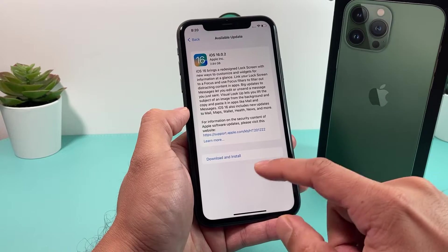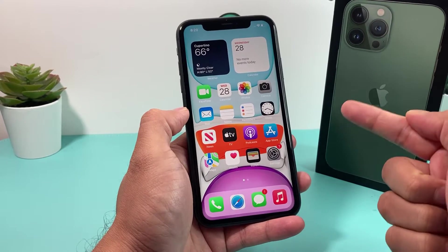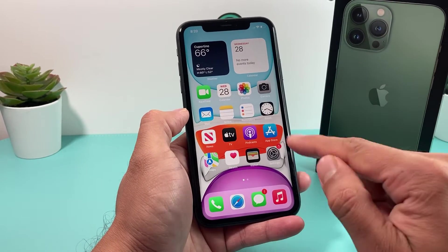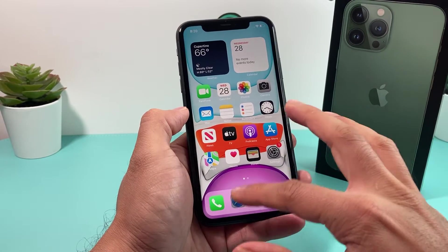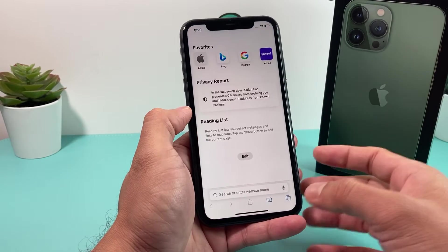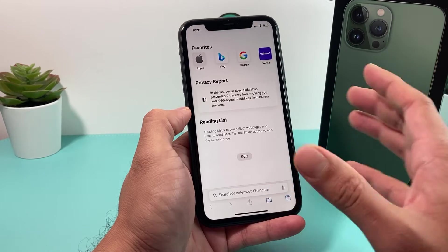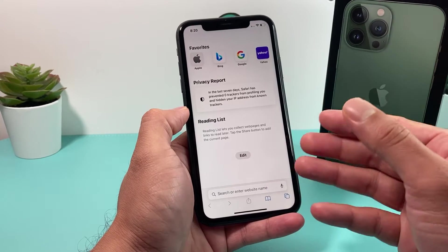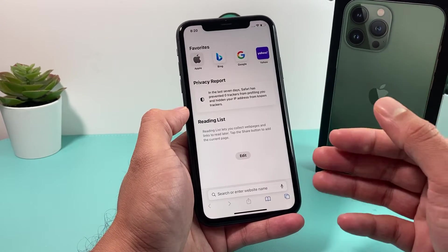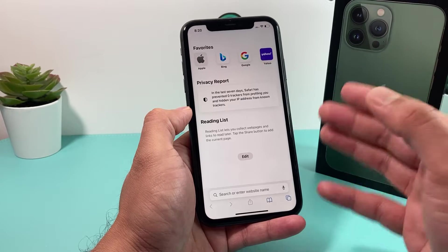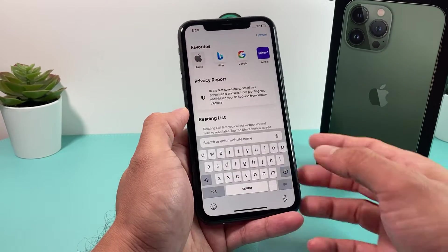First thing first: is your phone compatible? iOS 16 is going to be compatible on iPhone 8 and above. So if you have lower than that, it won't be compatible. And then the iPhone SE 2020 edition and later — so if you have the first generation SE, it will not be compatible.